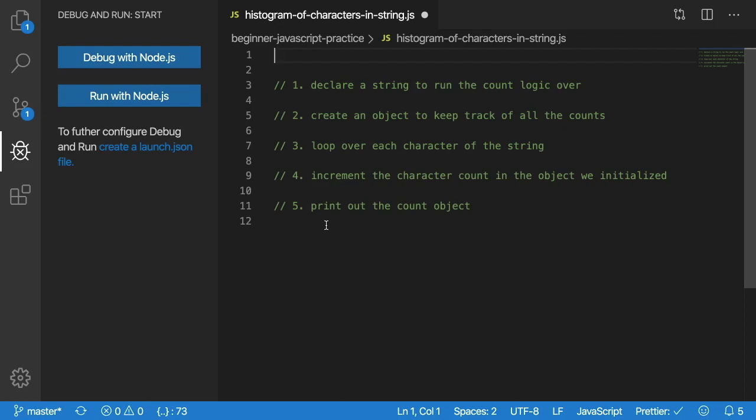Hey everyone, welcome back to another beginner JavaScript practice video. If you're not already familiar with this series, I find a beginner level problem that we try to implement together and I will step through that code using the VS Code debugger.